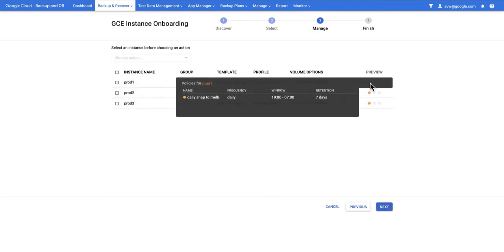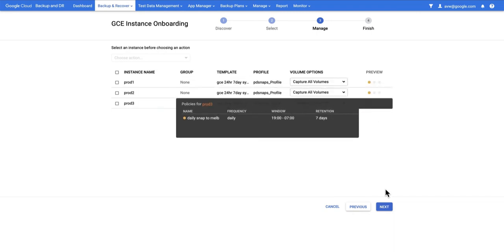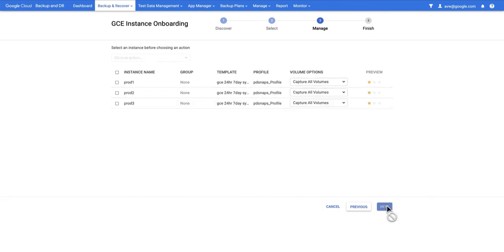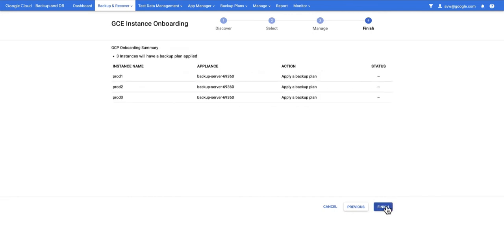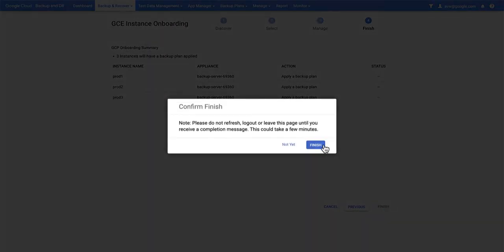We can preview the window here we can see that this window is from 7 p.m. to 7 a.m. and the retention is seven days a week and that the snapshots will run daily. I'm happy with this. I'll now hit Next and I'll hit finish to apply the backup plan.